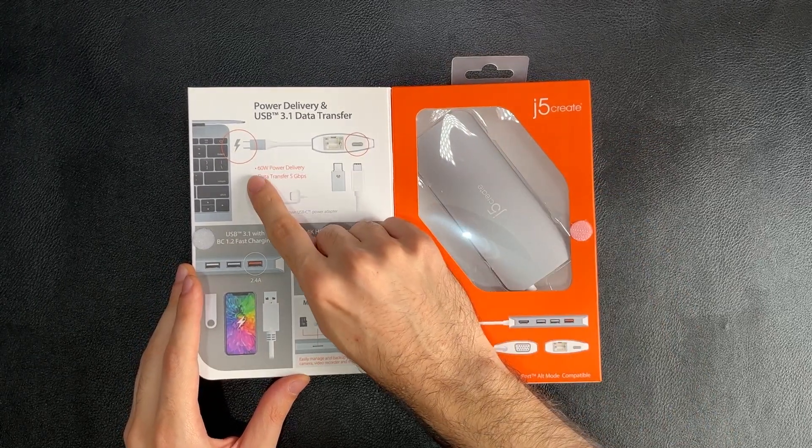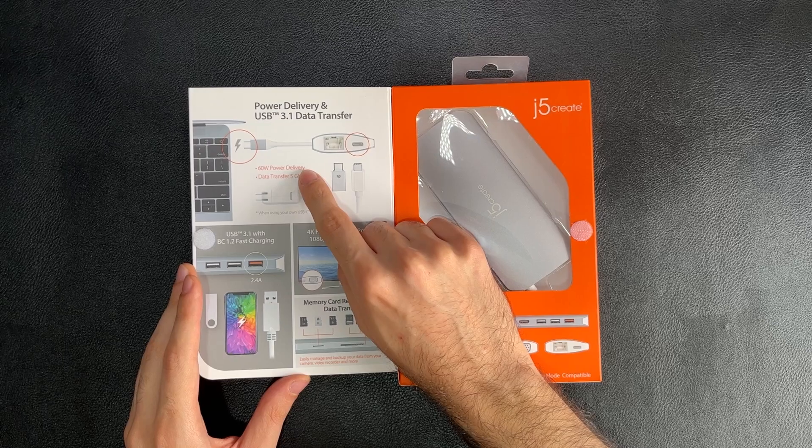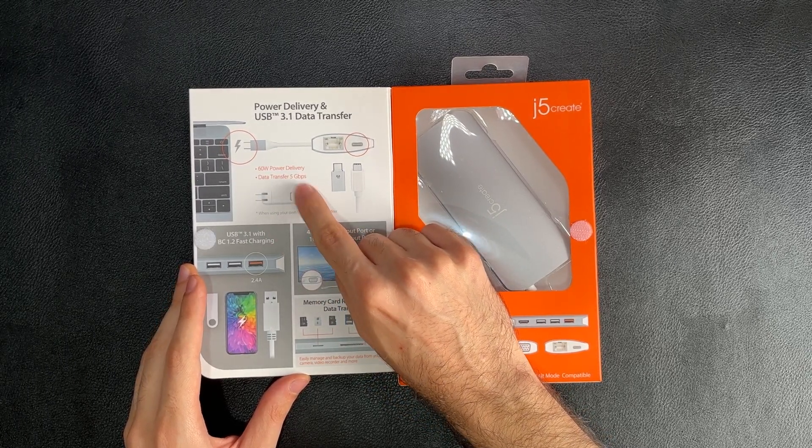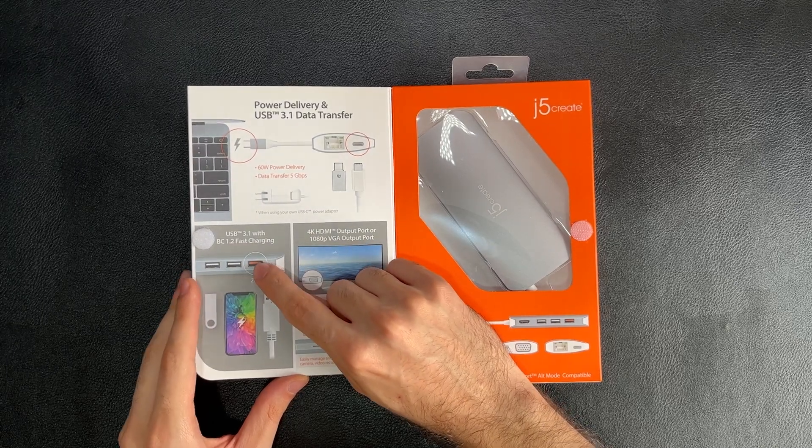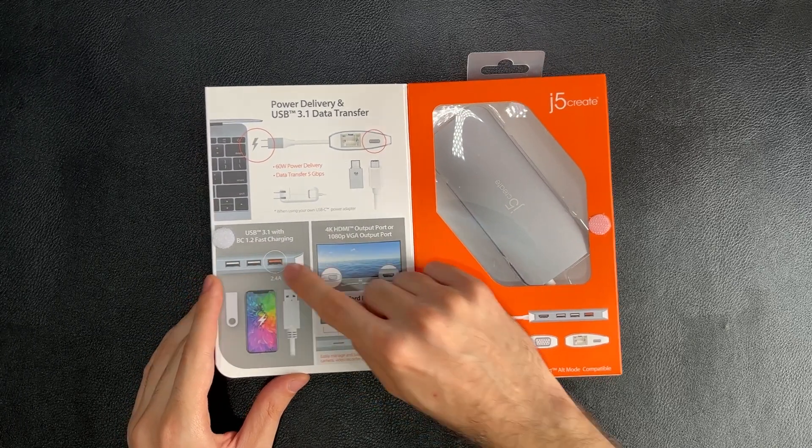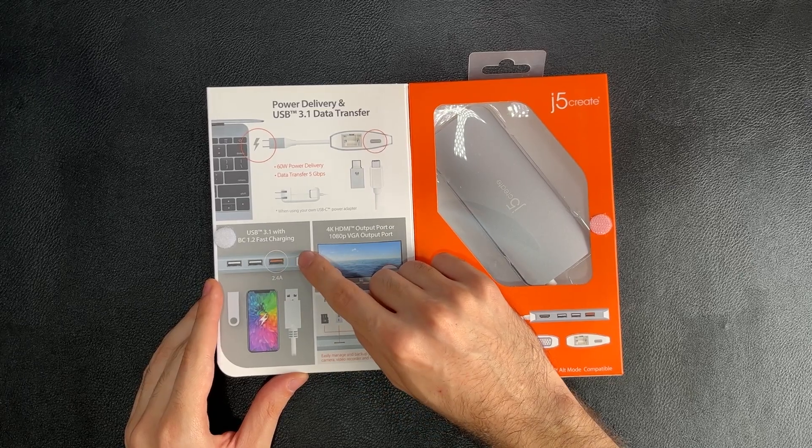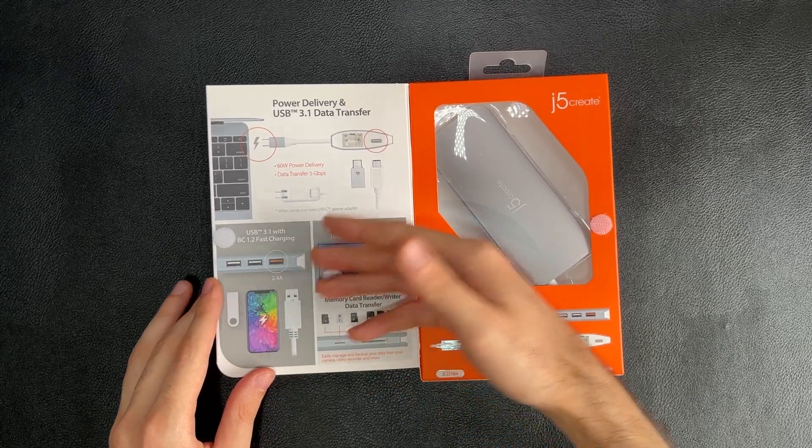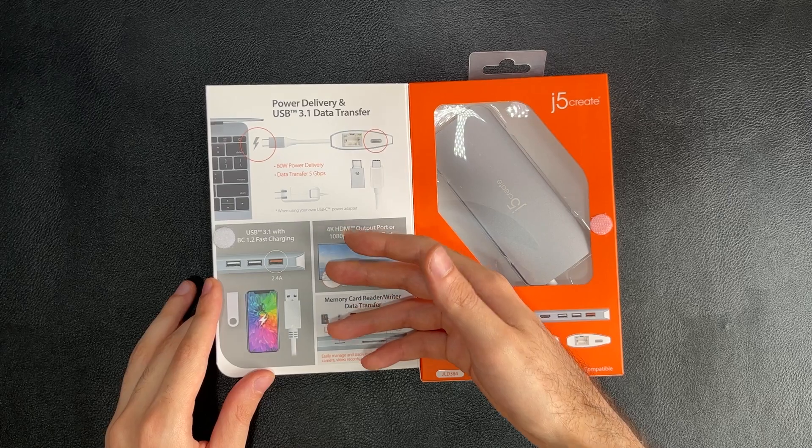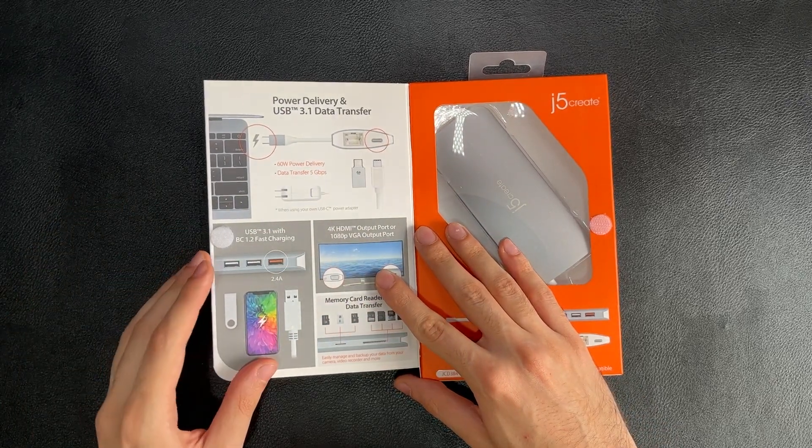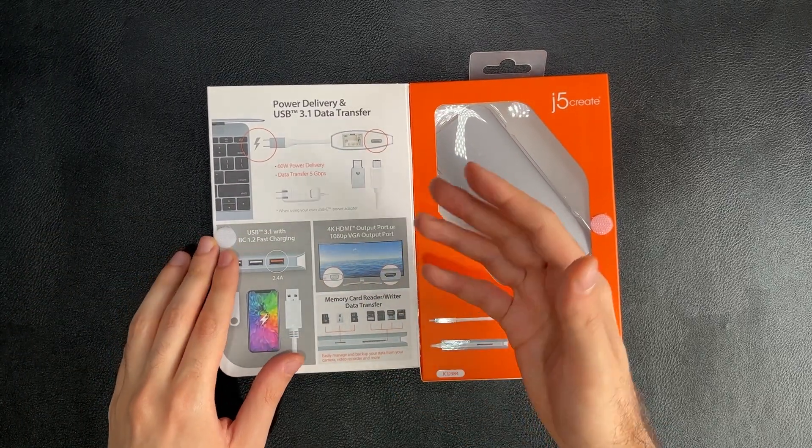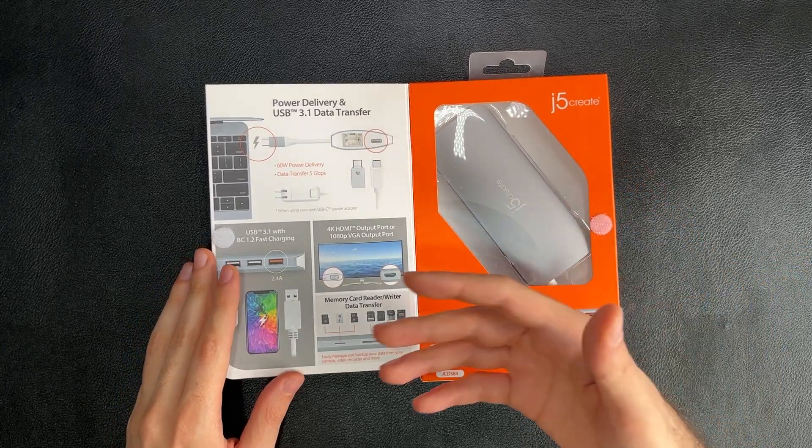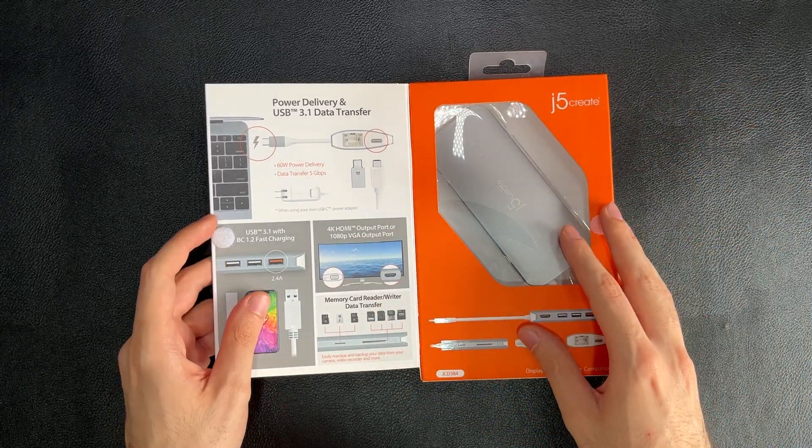We've got a 60-watt power delivery and data transfer of up to 5 gigabits per second. That means our USB 3.1 ports, which there are three of them, are Gen 1. Gen 2 is 10 gigabits per second. Gen 1 is 5 gigabits per second. Don't ask me why they named it like that. It's confusing to me as well, but that's how they did it.